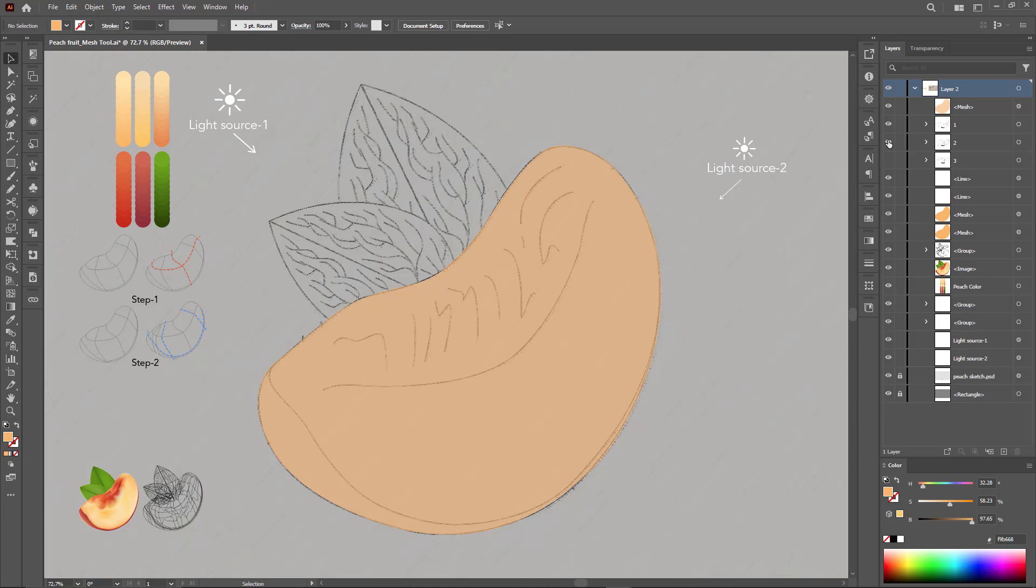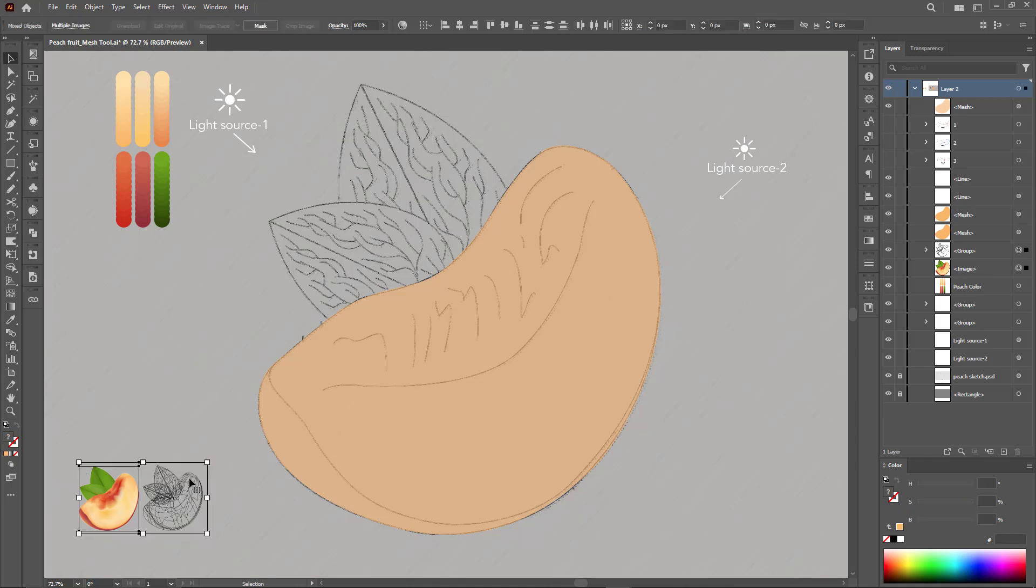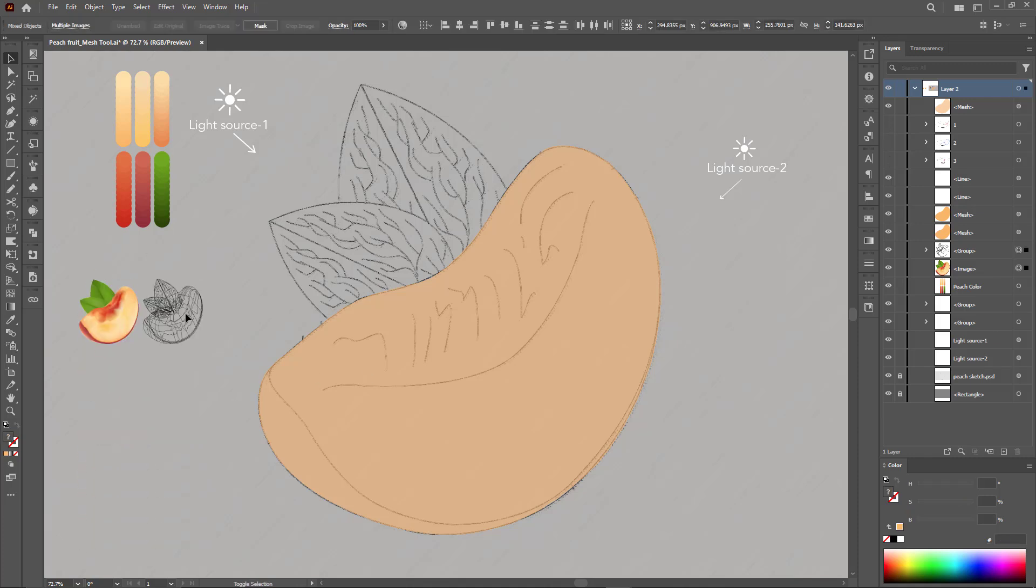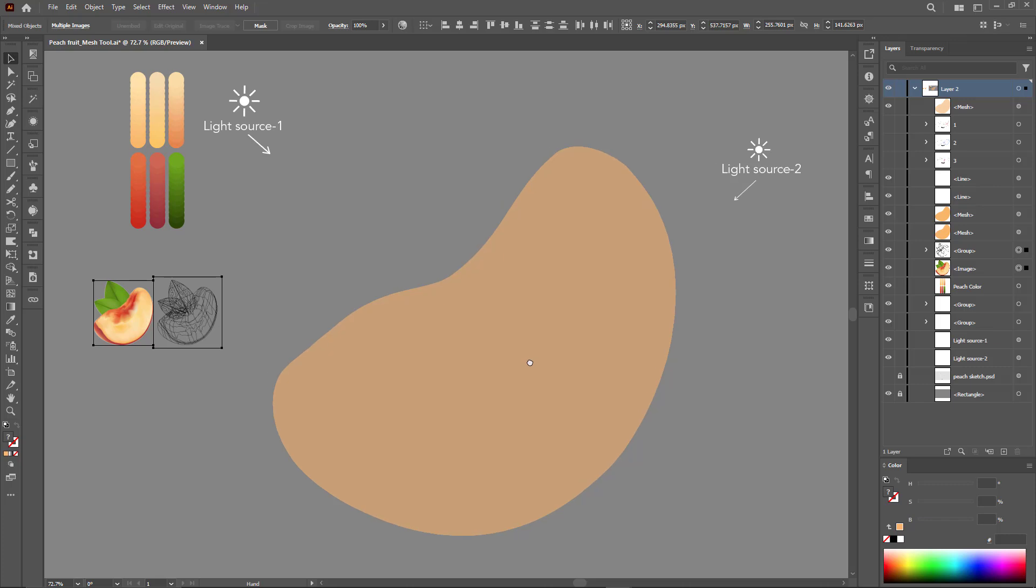At this stage, we have the main network complete and we start coloring and showing the details step by step.